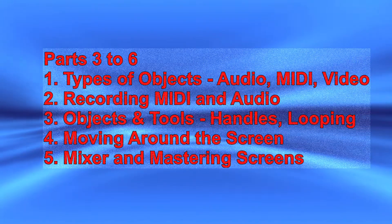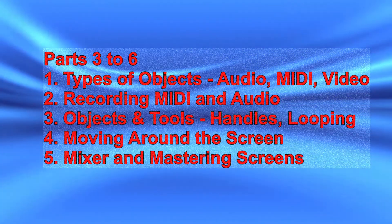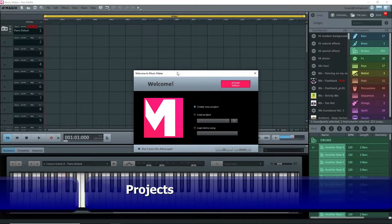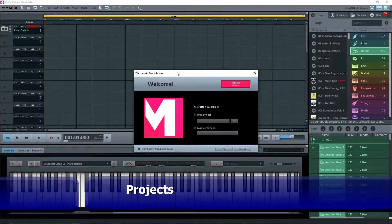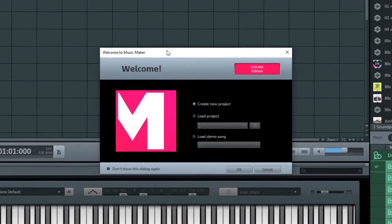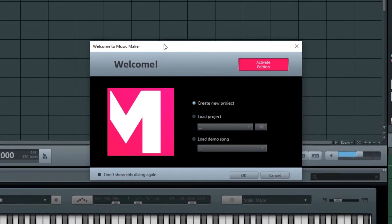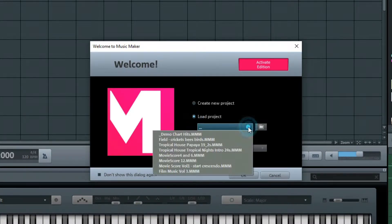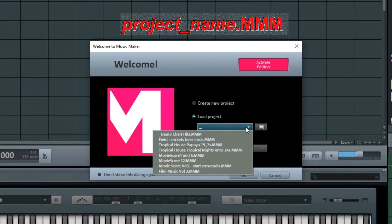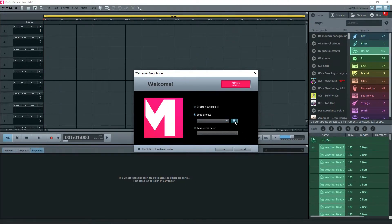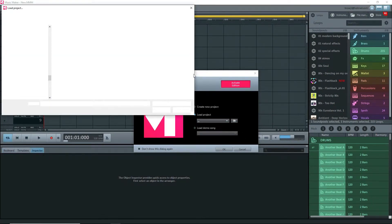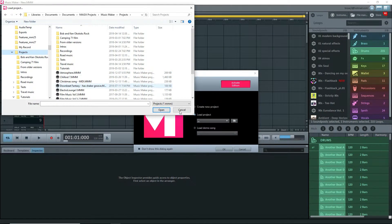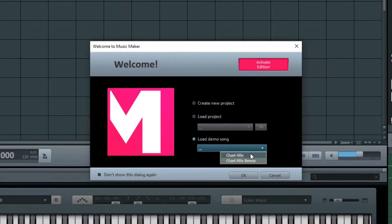Let's look at a project. When you open Music Maker you have a few choices: create a new project, open an existing project, and open a demo song. I'll click on the button to open an existing project, select the pop-down, and I see a list of my recent projects. Note that the extension on these is .mmm. This .mmm file is a Music Maker project file. Alternatively, click on the folder to navigate to and open a project that is not on the list.